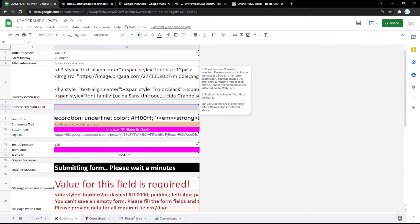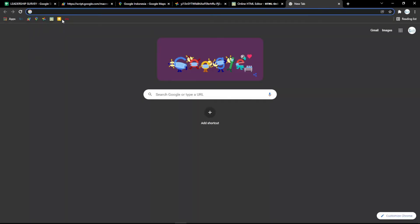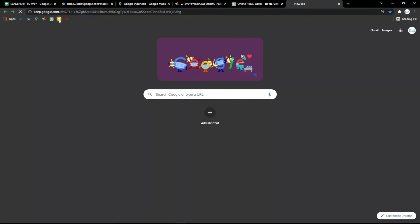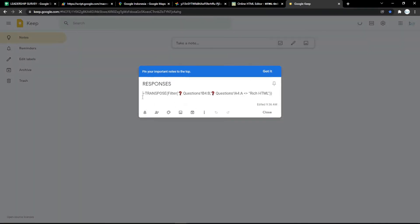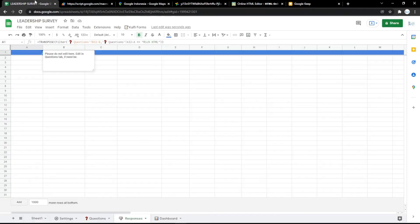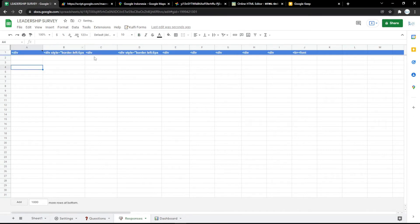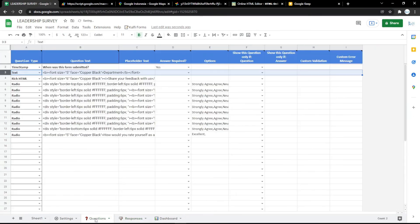Then go to the Responses tab to see the results of answers from the audience. For example, I go to a form link and copy it, then put it in the browser like this.